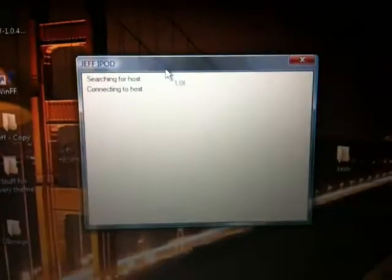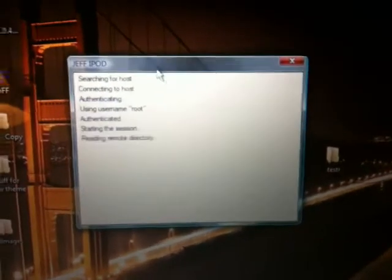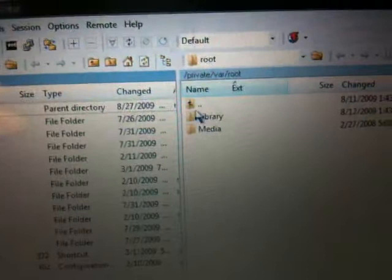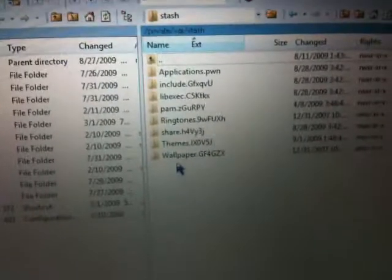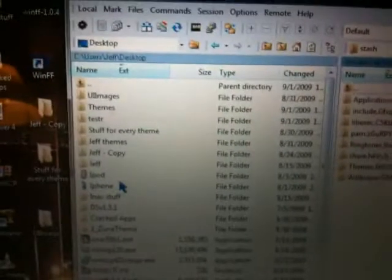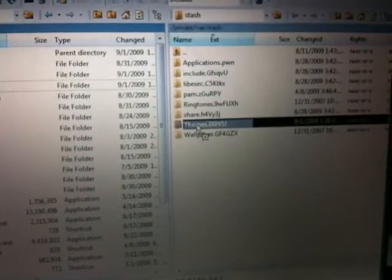So let's go ahead and put this on our phone. First thing we need to do is SSH into our iPod or iPhone. Once you have entered your SSH, go ahead and backspace once, slide down to stash, and right here is our themes folder. So all we're going to do is go to our desktop where we saved the folder we named — mine is 'tester' — and drag and drop that into the themes folder.